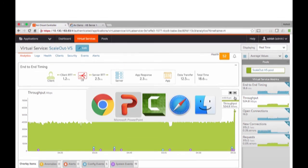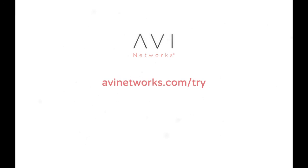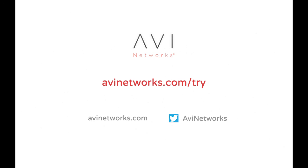Thank you for watching the Avi Networks demo. If you have any questions, you can reach out to us on avinetworks.com. You can also try Avi Networks Vantage platform in your own labs, either on public cloud or in a private cloud, by going to avinetworks.com/try. Thank you.